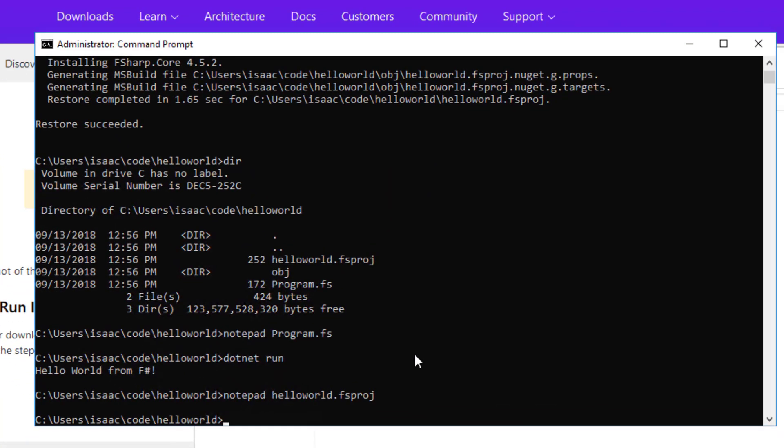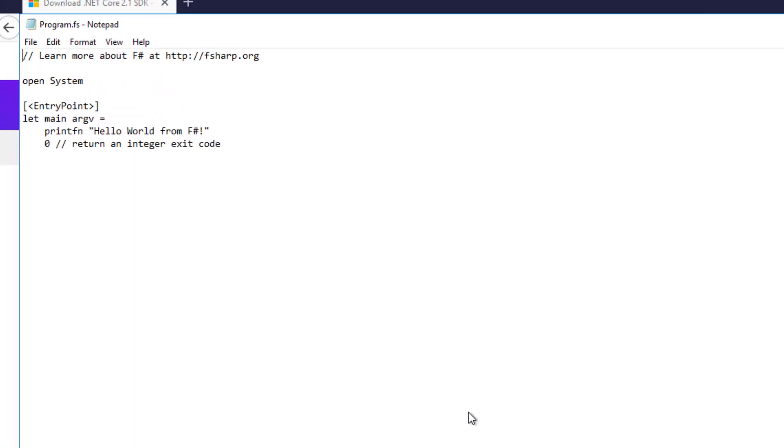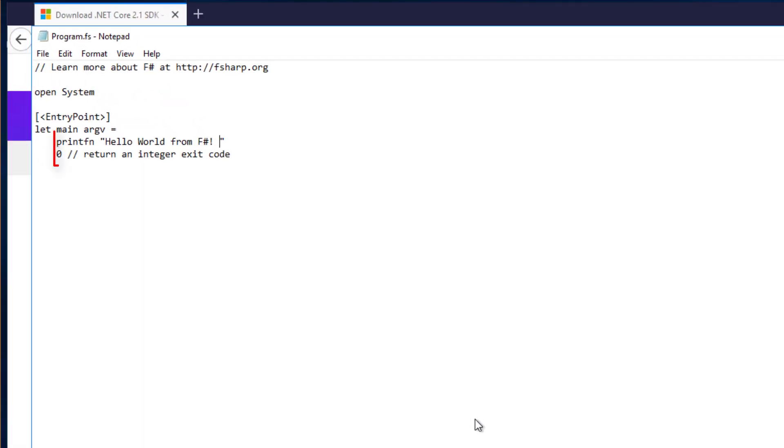I'm now going to make a small change to the ProgramFS from last time. In this case I'm just going to modify the string that's printed to the console.